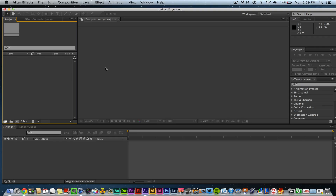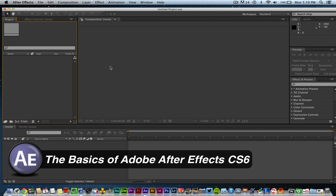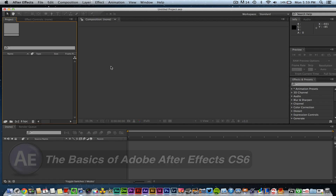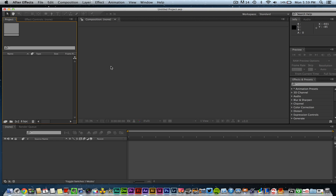Hey guys, welcome back to another Tech Guru video. I've had many requests to do more beginner Adobe After Effects tutorials, so I thought where better to start than the very basics. This video is going to cover the basics of After Effects: understanding the workspace, understanding what everything is, and just getting started so you can move forward and create the projects you want.